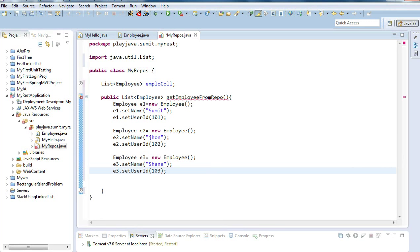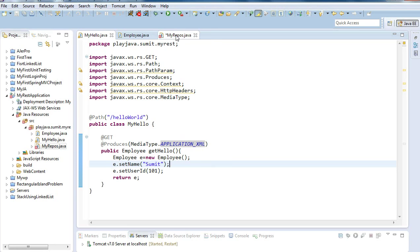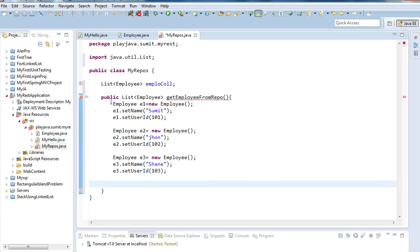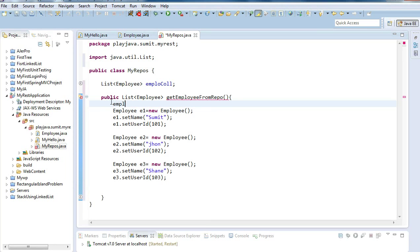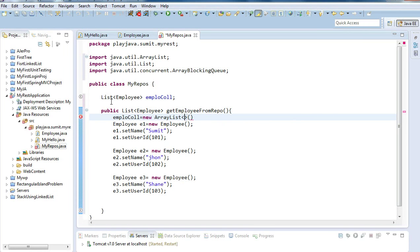So what we have done here is created a default repository class. This can be assumed as a source where we are fetching data — we have three employee objects. We are returning these three employee objects in the form of a list. We initialize the list: ArrayList of type Employee.